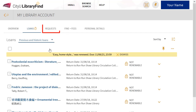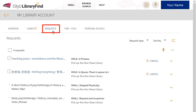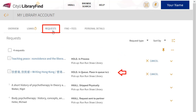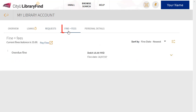Under Requests, you can view any current requests placed via Hong Kong All, Interlibrary Loan, or for items already on loan to other users. And under Fines and Fees, you can check any outstanding fines.